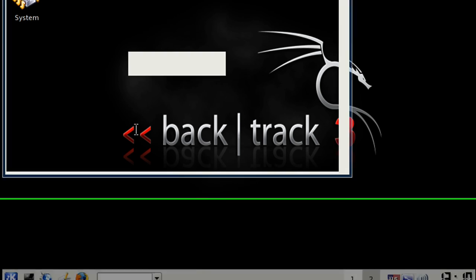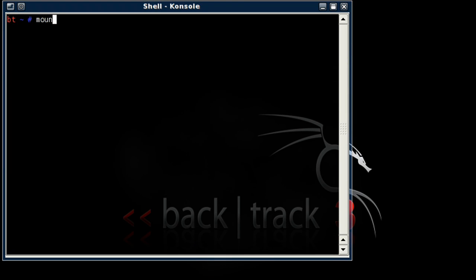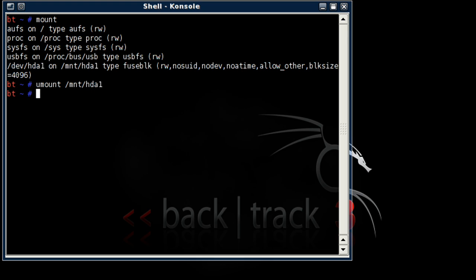Okay, let's open up a shell. And we're going to type in Mount. This will display all the mounted hard drives. And over here we have HDA1, which we need to disconnect. So we're going to type in umount /mnt/HDA1.